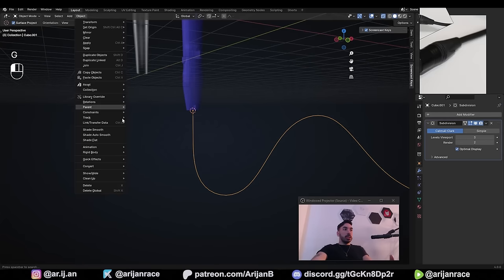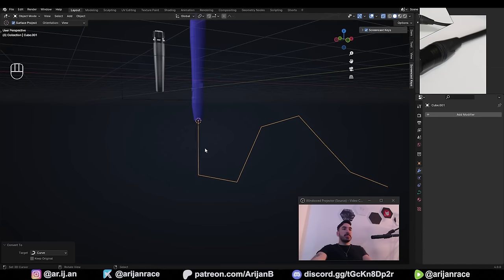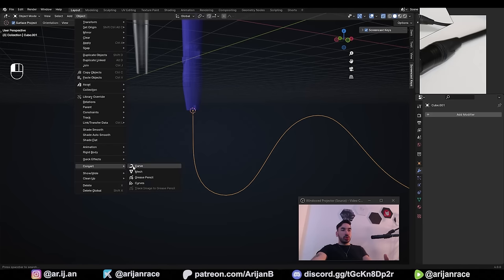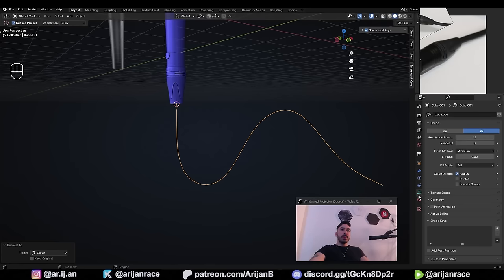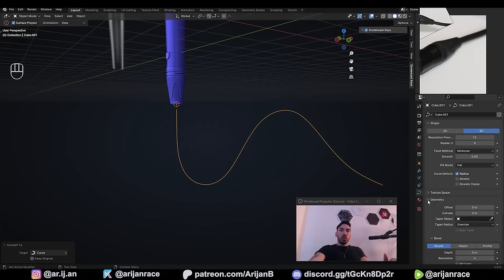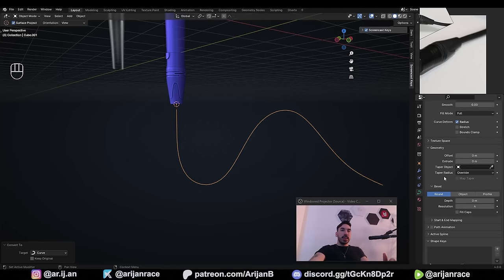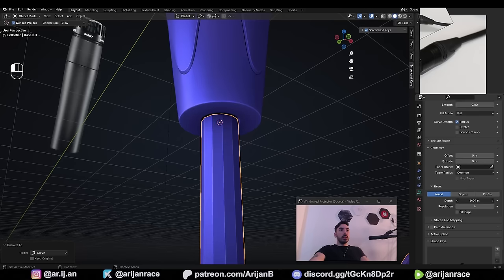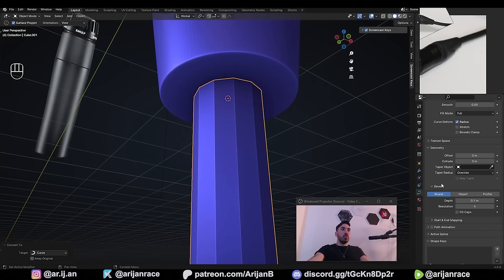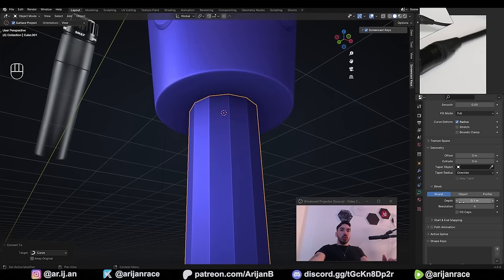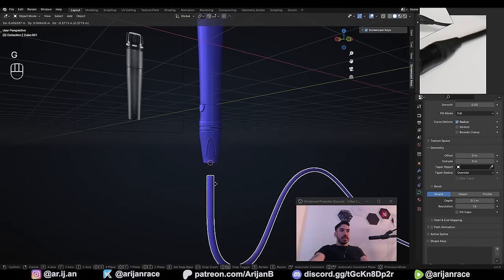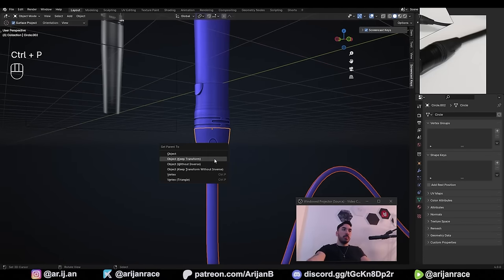Once you've got a shape you're happy with, select this line, go to Object, Convert, and convert it to a curve. This makes it look blocky, so undo — apply the subdivision surface modifier first, then go to Object, Convert, Curve. In the curve properties, find the Geometry section, open it up, find the Bevel section, make sure it's on round, and increase the depth value to add thickness — match it to the hole we just created, something like 0.1. To make the cable smoother, increase the Resolution value, something like 16. Then go to Object, Shade Smooth, select this cable in object mode, Shift-select the microphone part, Ctrl-P, parent object, keep the transform — and now you've got a cable connected to your microphone.